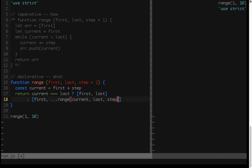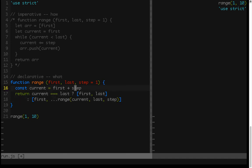And you can see that this, line 18 here, looks like what our output should be. So no matter what, we always want the first value to be the first value, and then the rest of the range is just a range from the current, which in this case is the first value plus the step, so the second value.